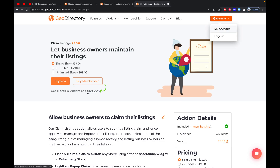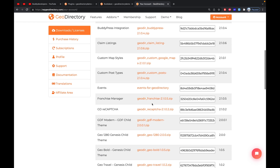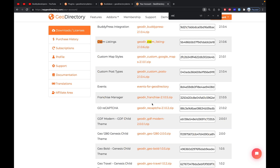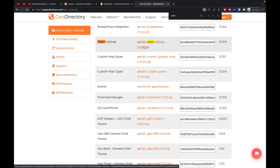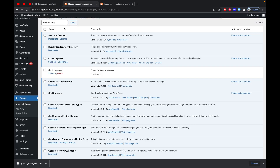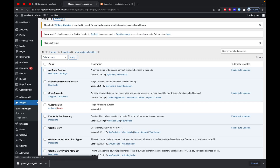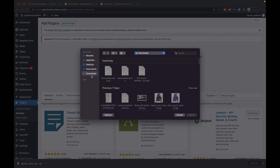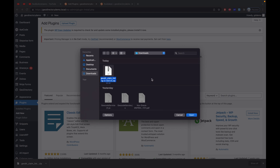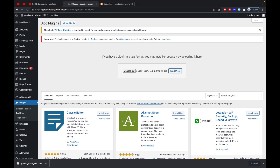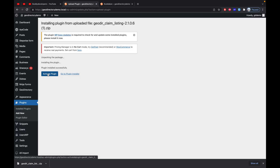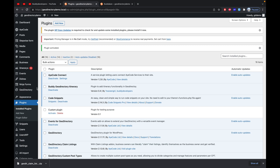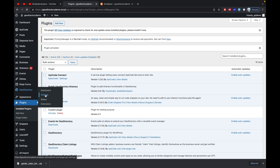I already have a membership, so I will go to my account and search for the Claim add-on. I'll click on the zip file to download it, then go to the plugin section and click on Add New, then Upload, and choose the downloaded zip file to install and activate it.